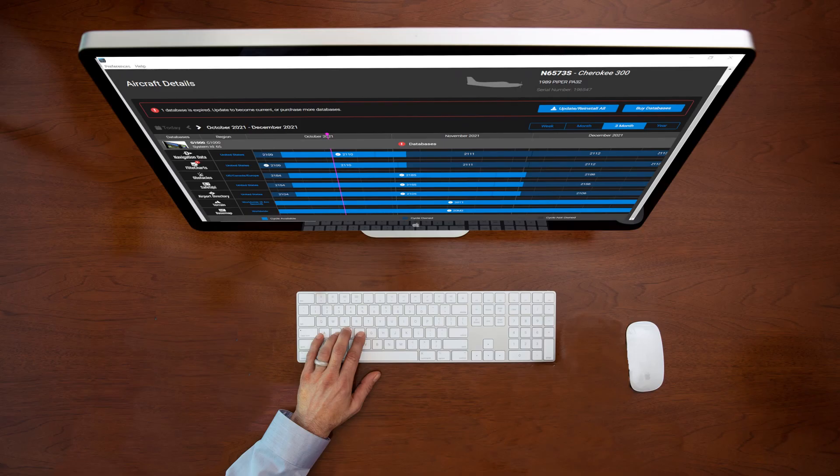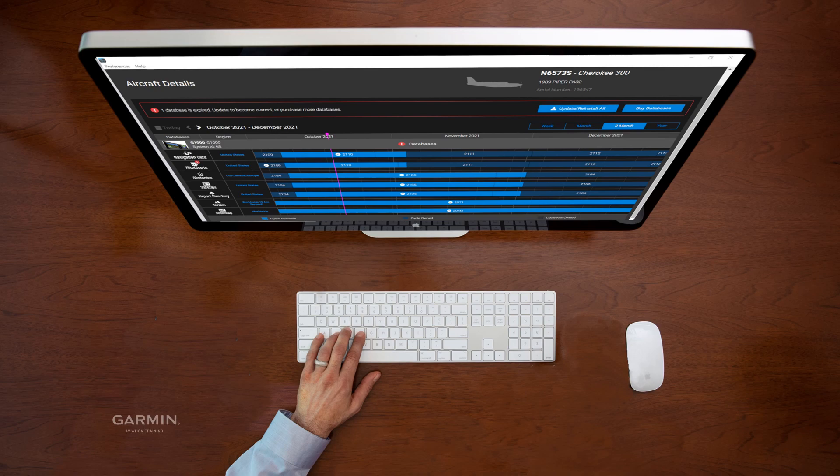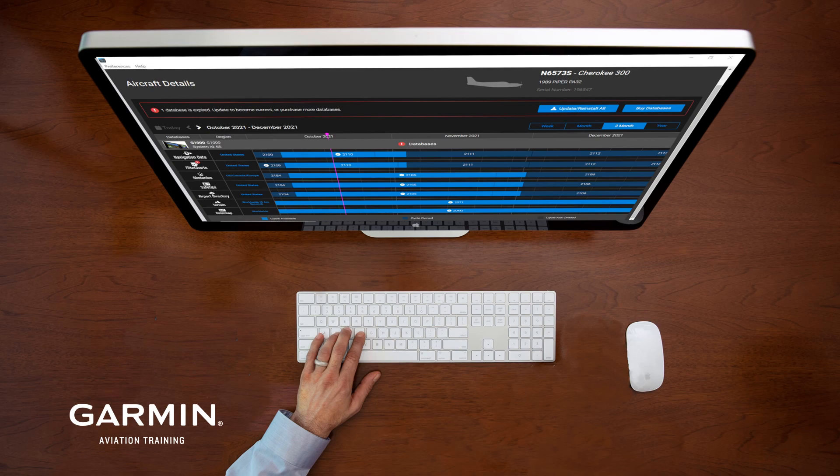This provides the basics of loading Jeppesen Charts into Garmin Avionics. If you need information on other topics concerning the Garmin Aviation Database Manager, check out our videos available through the Help Menu.